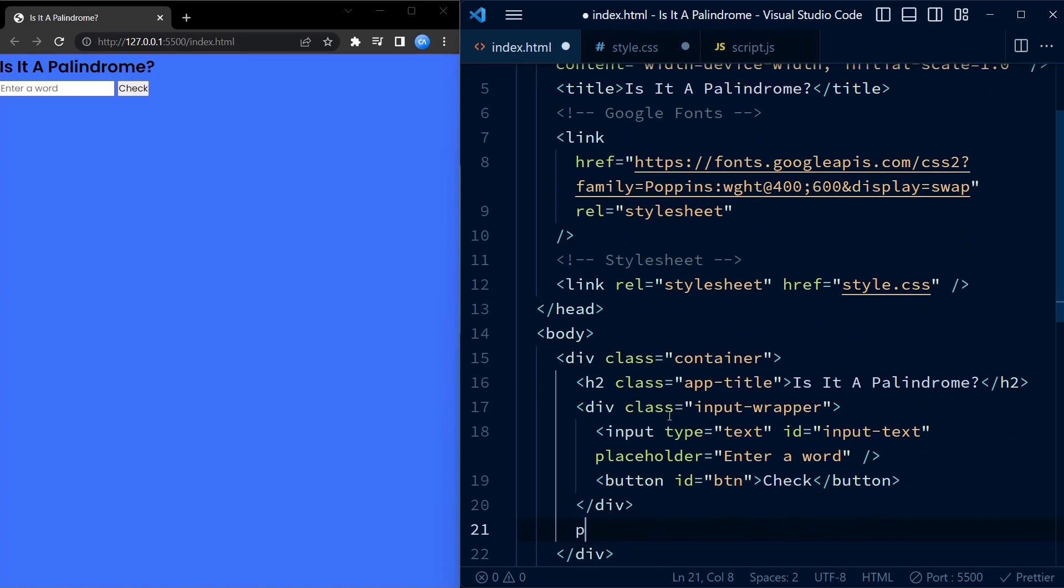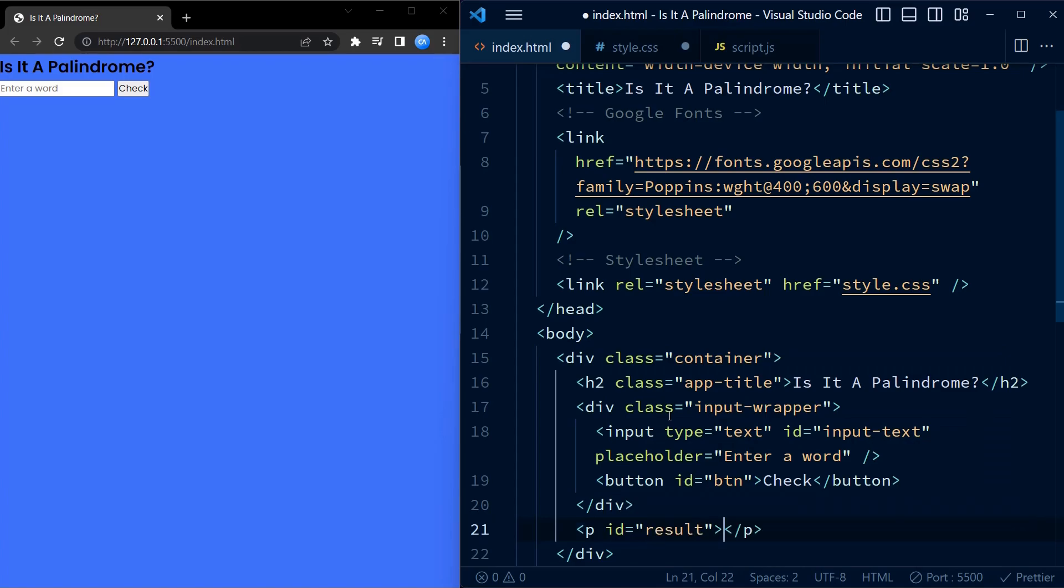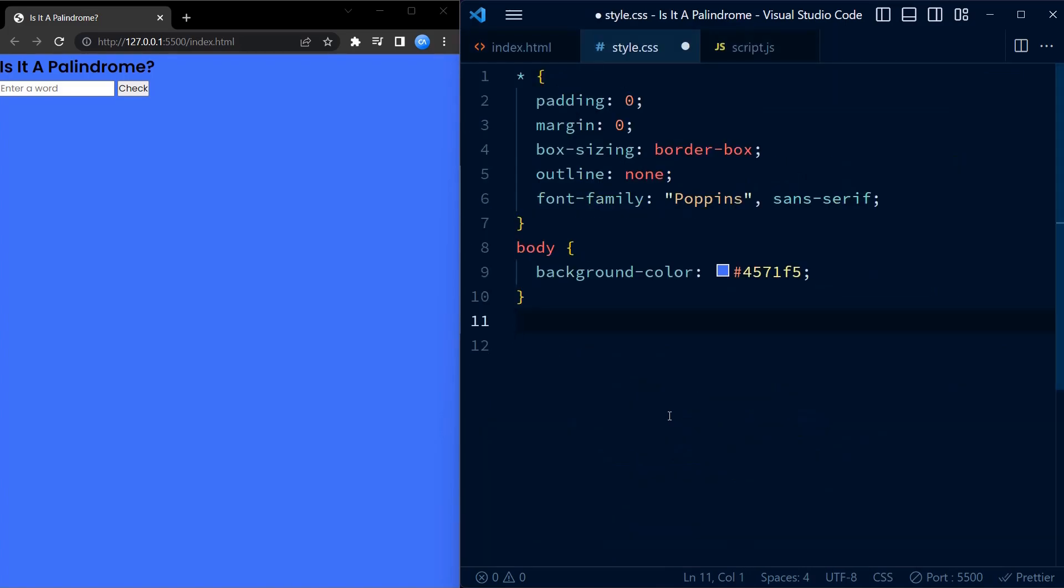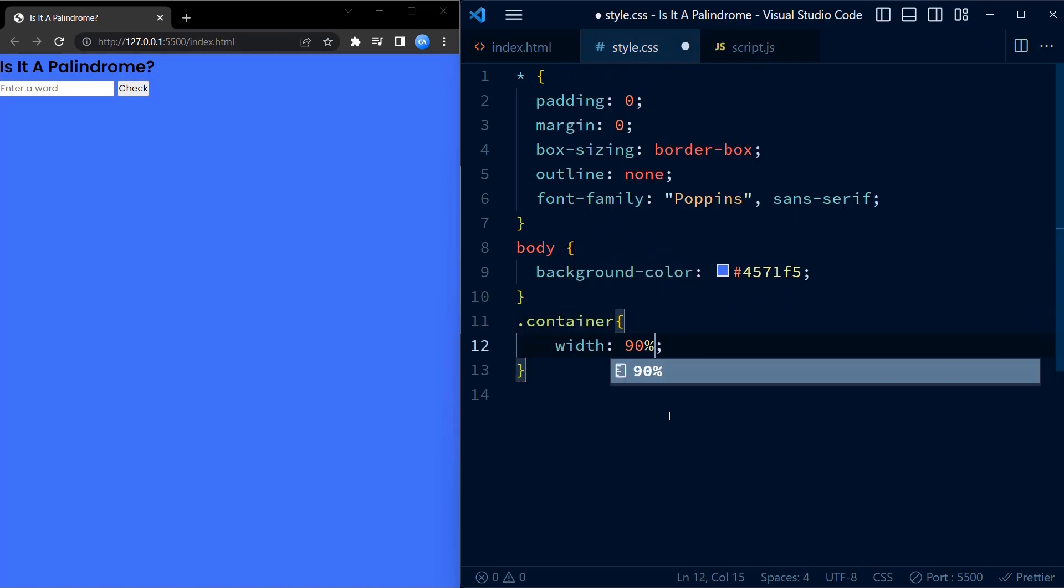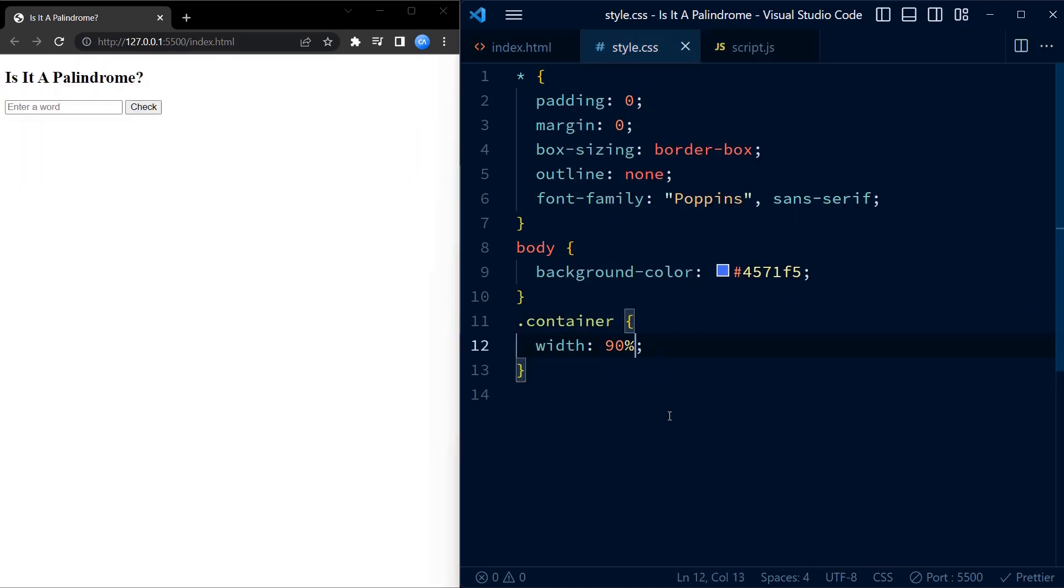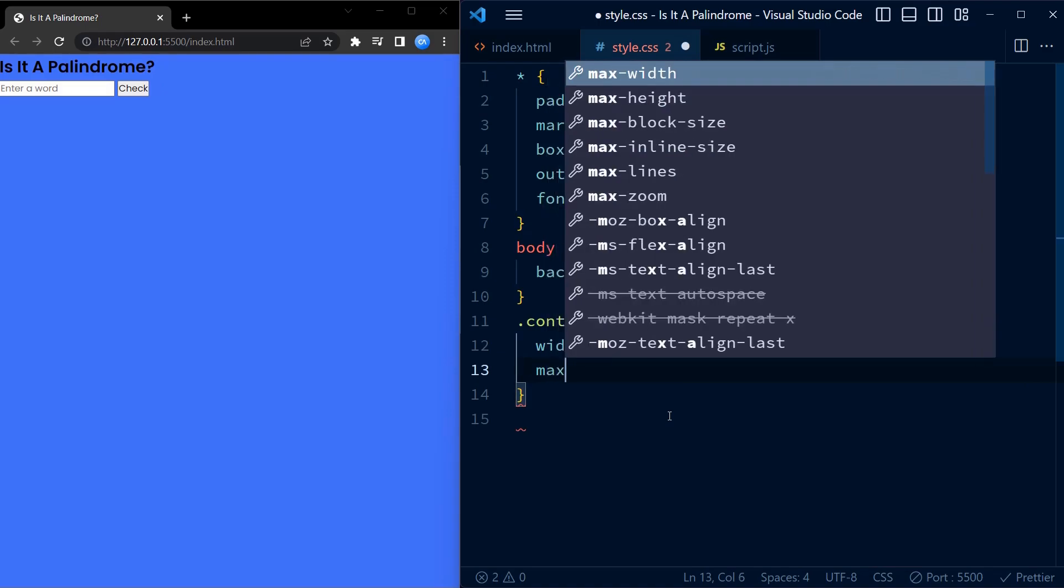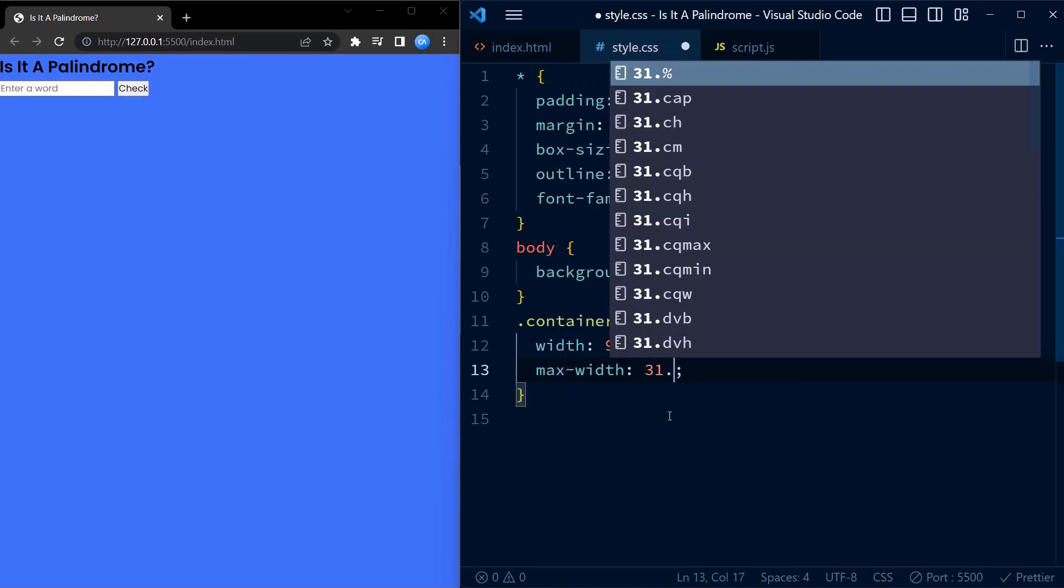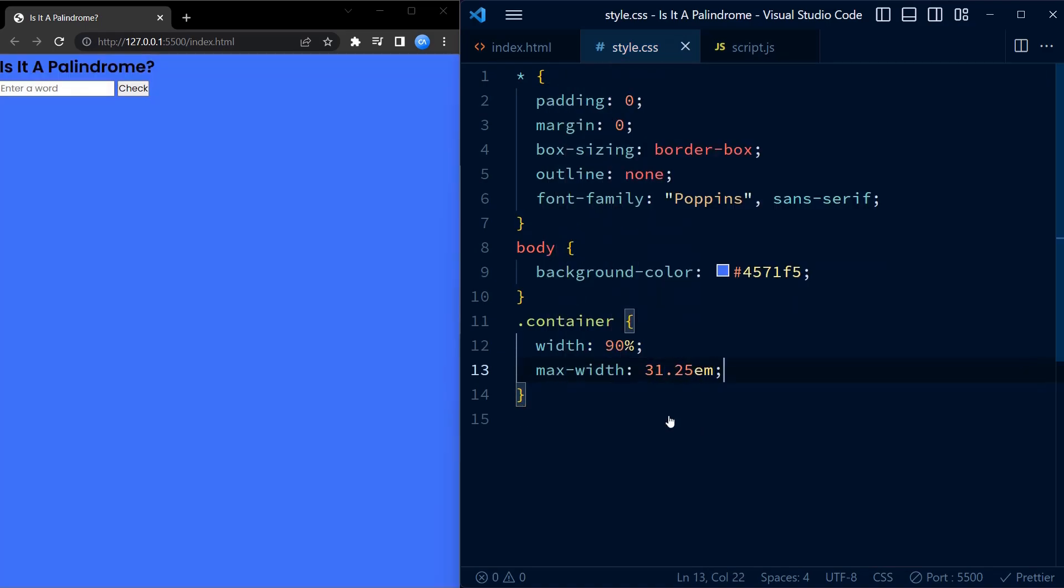Finally, we have a paragraph element with an ID of result. This is where we will display the result of the palindrome check. Now going back to CSS, we style the container div by setting the width to 90 percent and max width to 31.25 em. The container has a white background color.